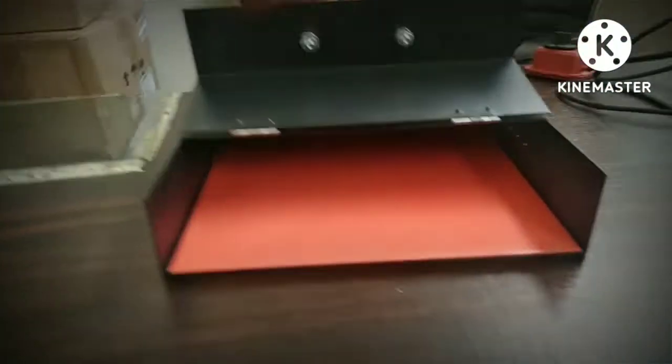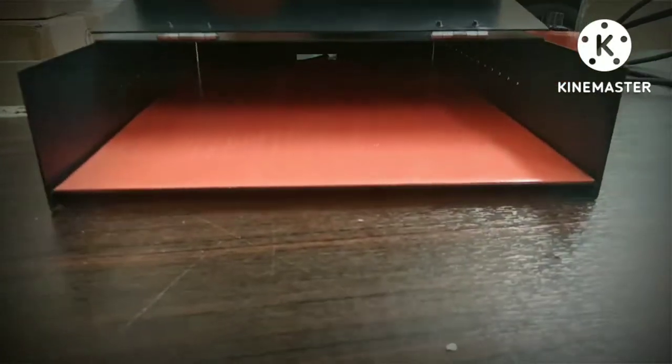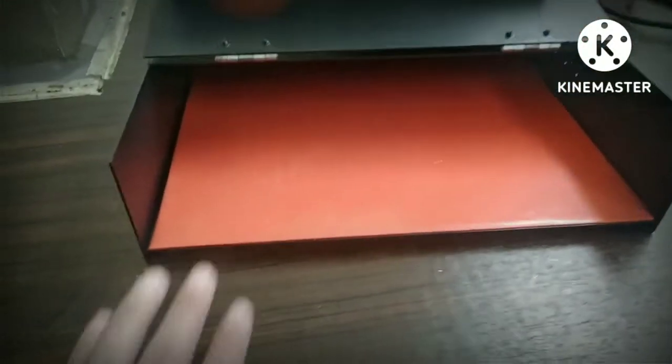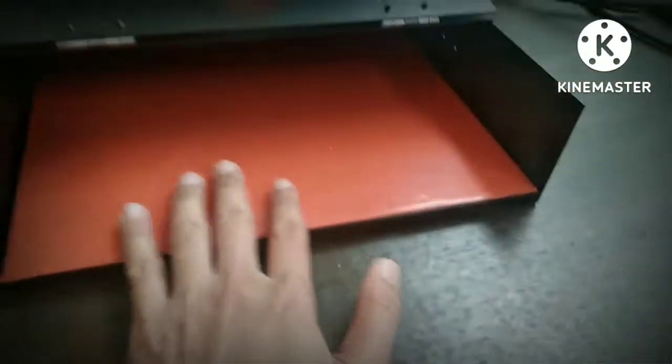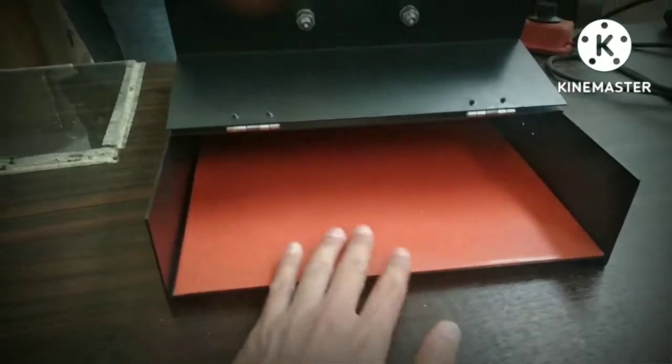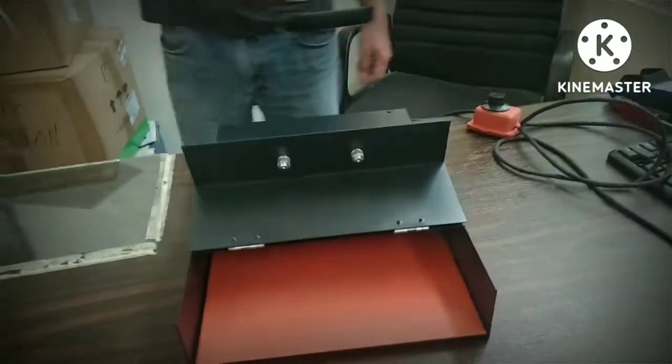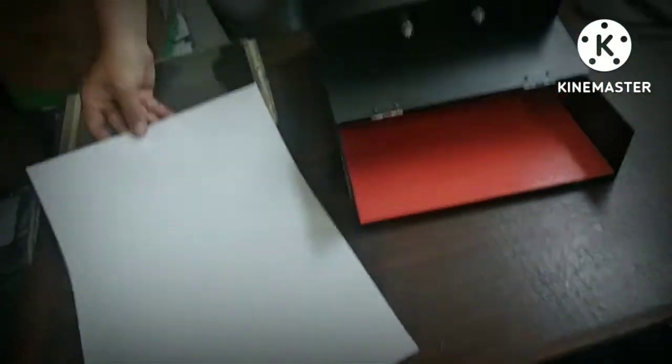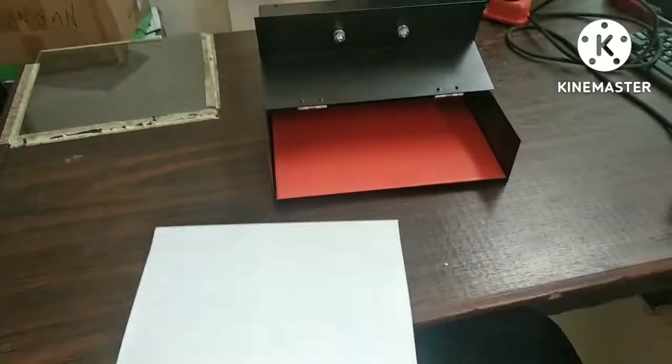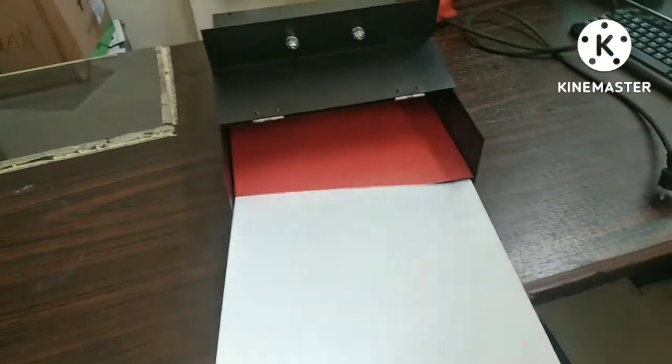The oven area is A3 size. The heater is at the bottom. This is an A3 film. Let's try putting it in the oven.